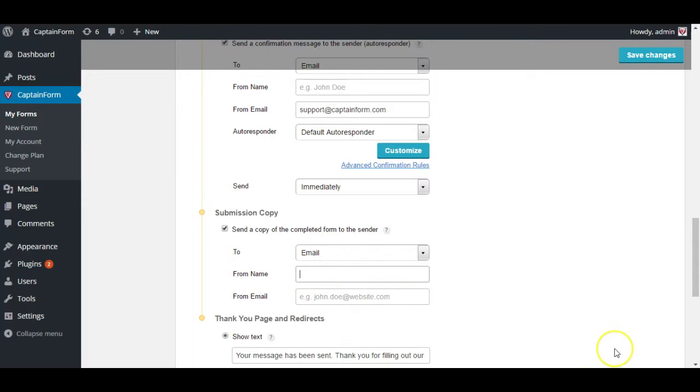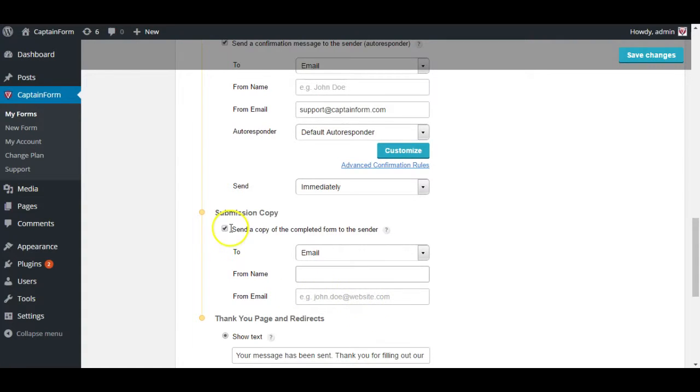Exactly like the autoresponder settings, you can set a from name which is usually your business or your personal name, and a from email which again is your business or personal email.